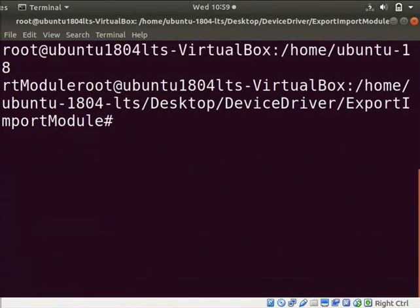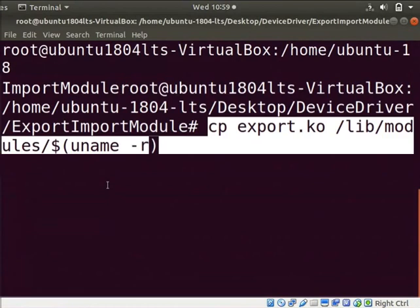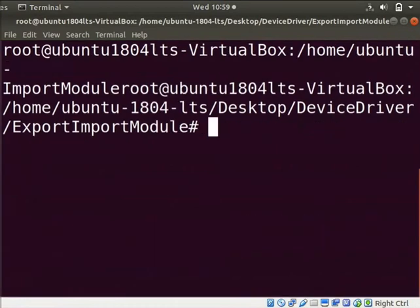Clear the screen. Next, let us copy the .ko files of modules to the current kernel directory. Type the command as shown. Clear the screen.